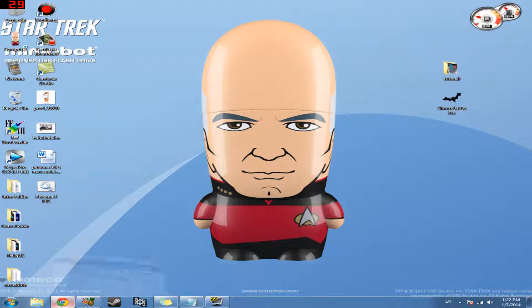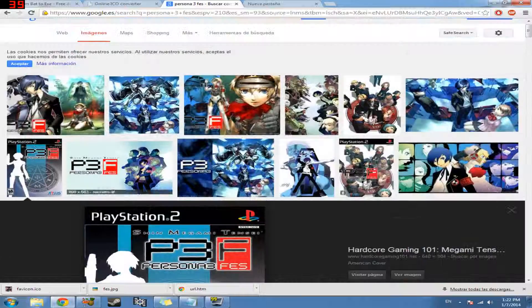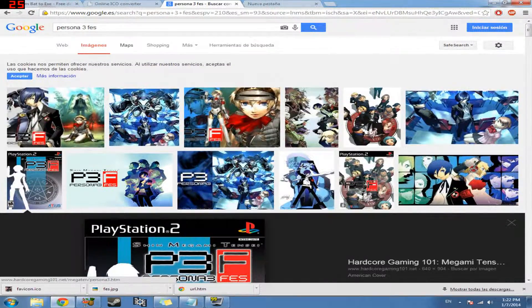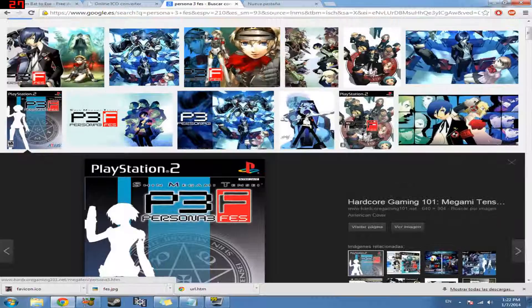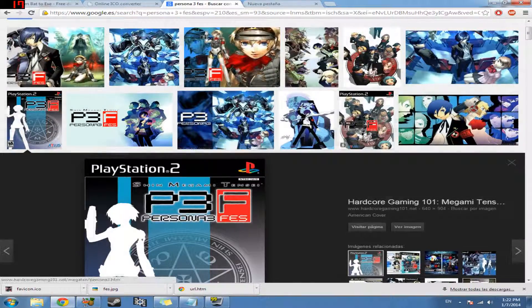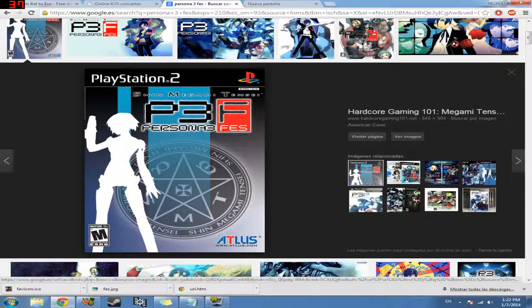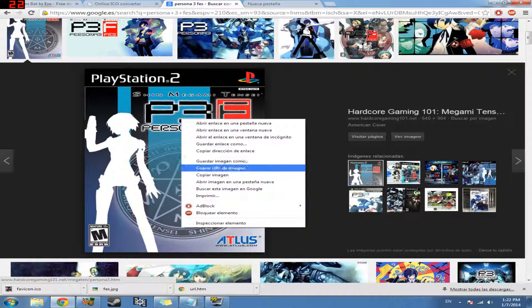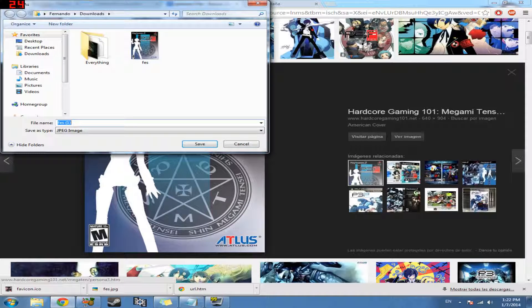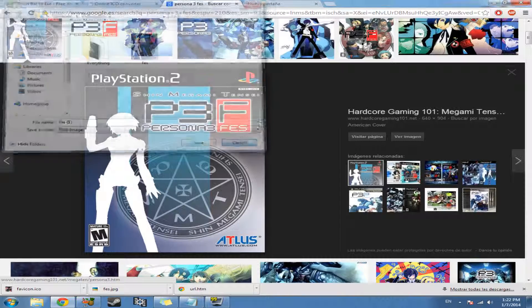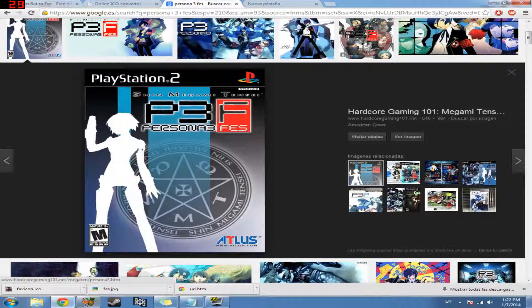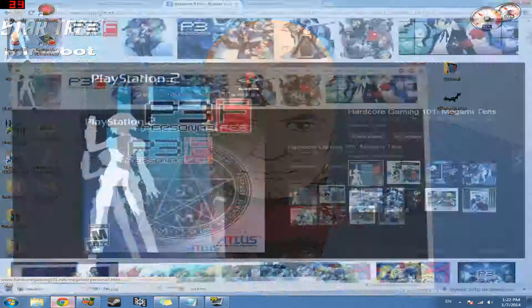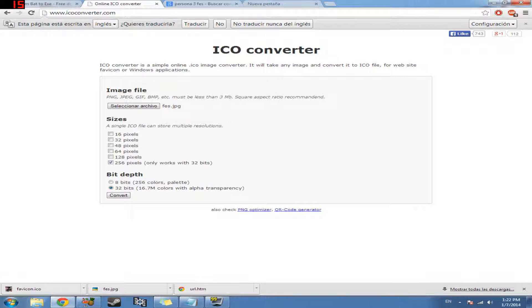So all I did was go to Google, type in Persona 3 Fez. You could pick any image you want, but my preference is just to have the actual cover for the game. So you would just right click, save the image. It looks like I already have it saved. Once you have it saved, you want to go to this website right here, icoconverter.com.